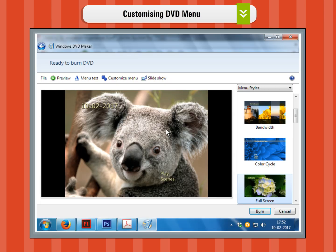Customizing DVD menu. Step 1. On the right pane of the ready to burn DVD window, you have multiple menu styles that you can choose from.